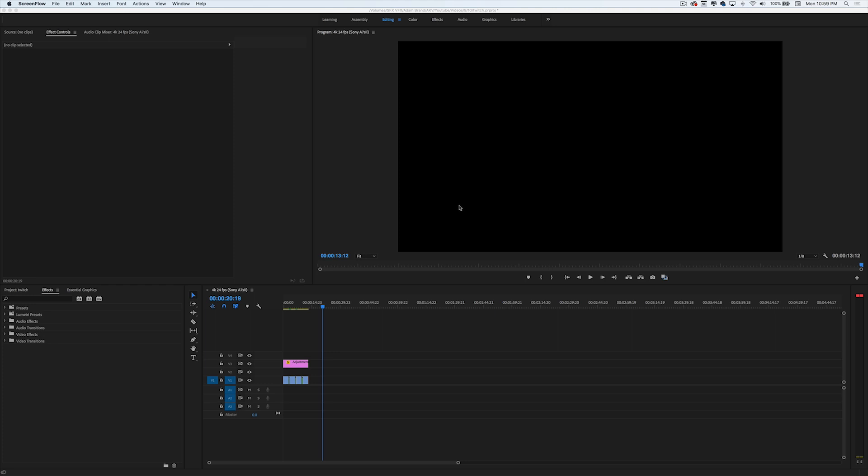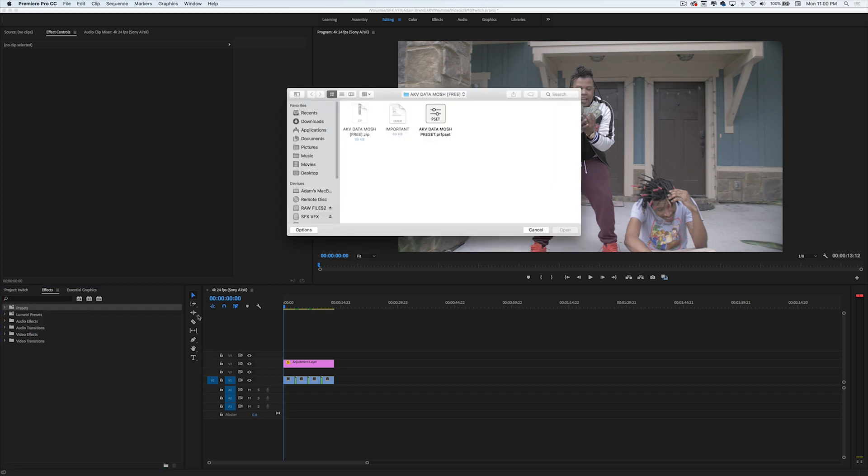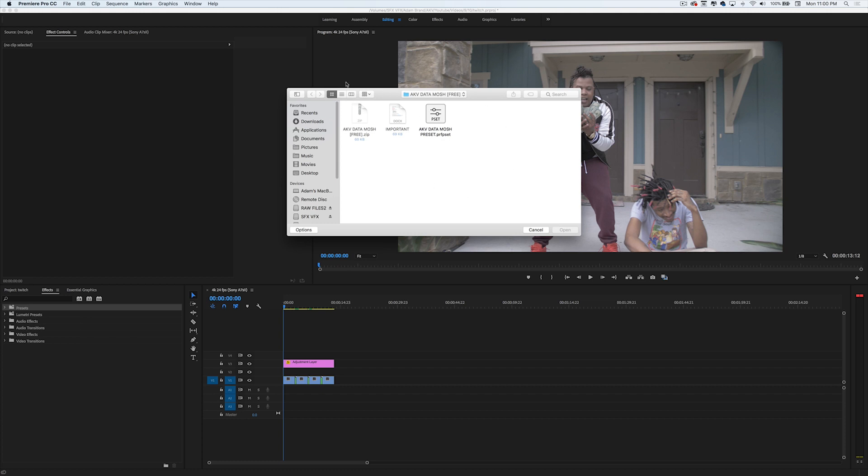Without further ado, let's get into the transitions. To install the preset pack, all you do is go over to Presets, right-click Import Presets, and then go to wherever you downloaded the preset. All you do is click on it and press Open.